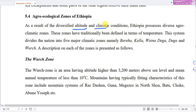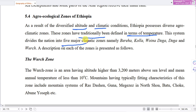These zones have traditionally been defined in terms of temperature. This system divides the nation into 5 major climate zones.